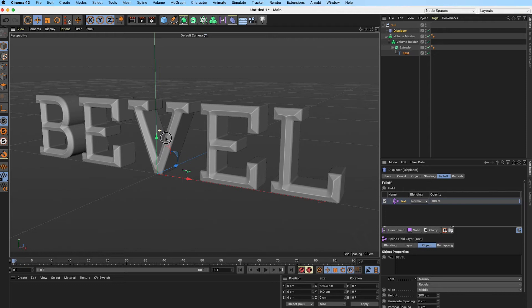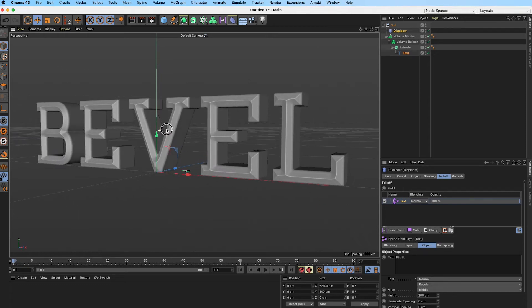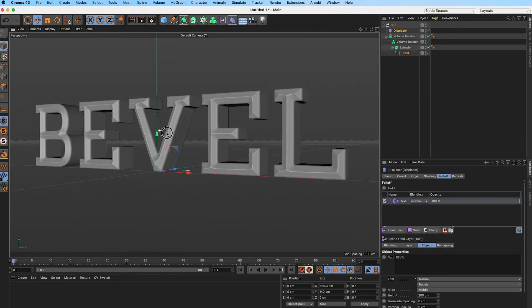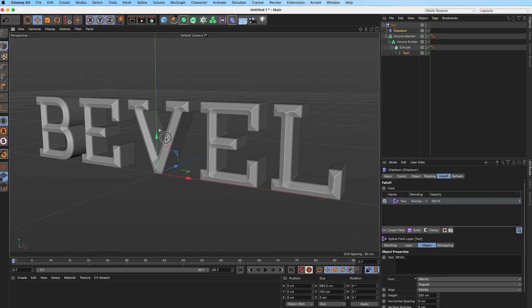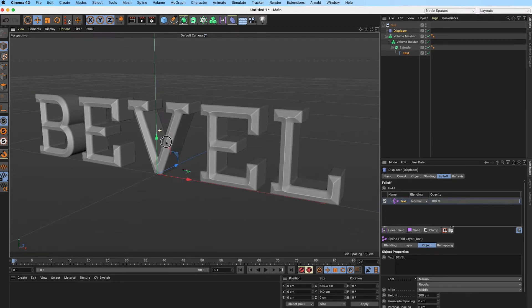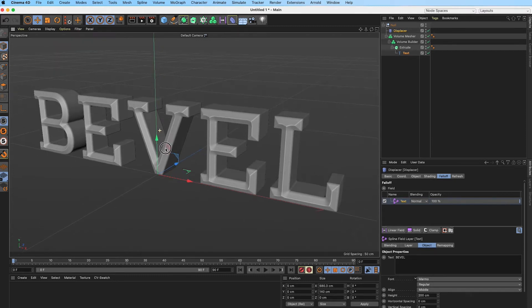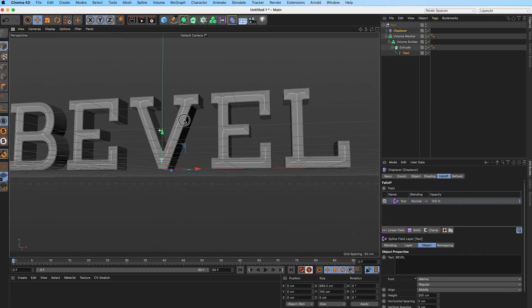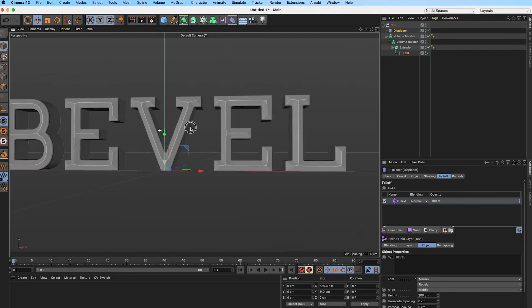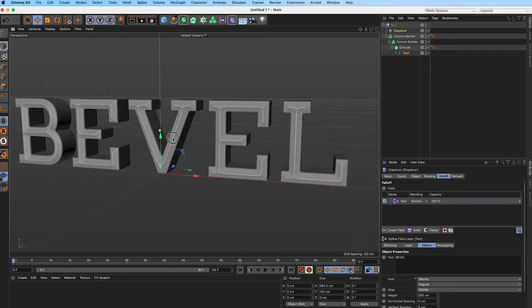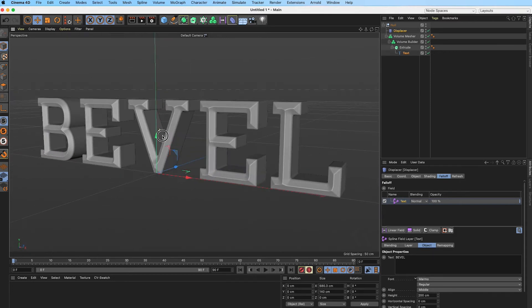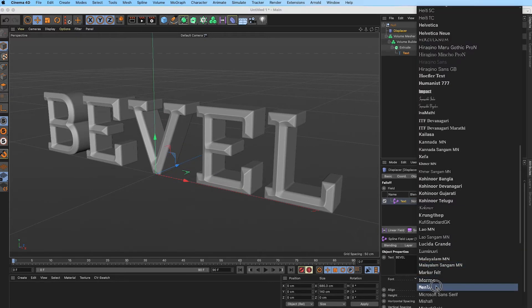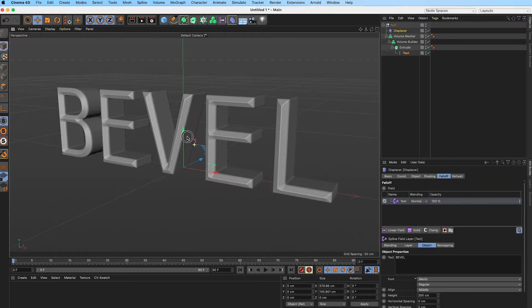Hello and welcome. In this tutorial we'll be going over how to create a bevel or chisel text effect in Cinema 4D using the volume builder and a displacer deformer. This is probably one of the most flexible setups that I've seen and it makes it easy for you to change the text to whatever you want.